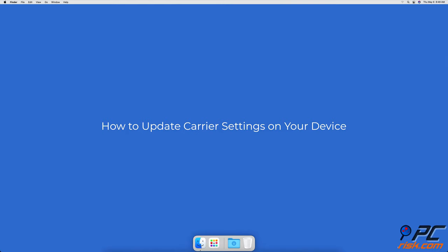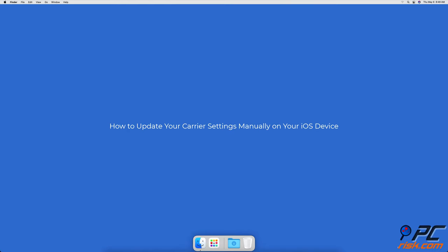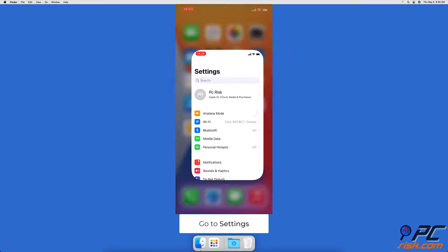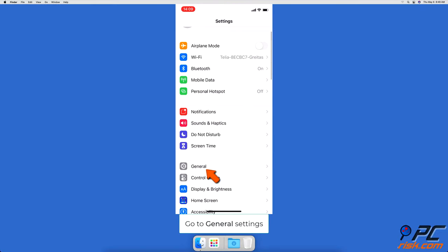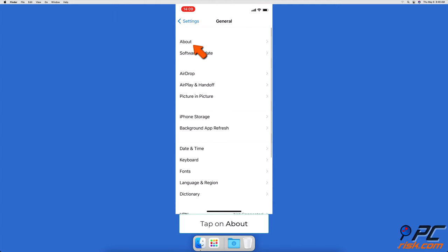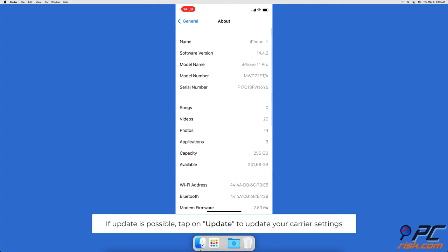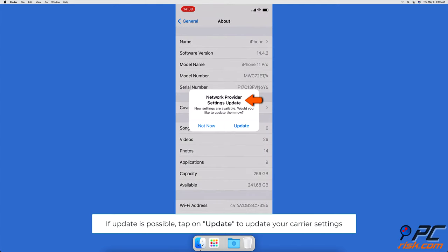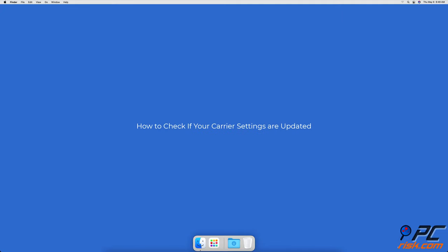How to update carrier settings manually on your iOS device: go to your device Settings, then go to General settings, and tap on About. If your carrier has updates available, a message saying 'Network Provider Settings Update' or 'Carrier Settings Update' will pop up. Tap on Update to update your carrier settings.